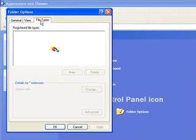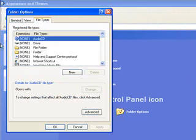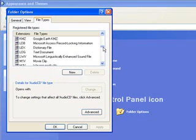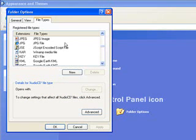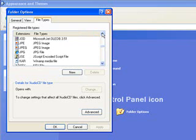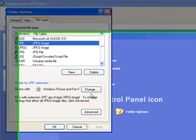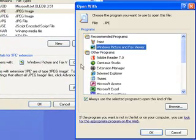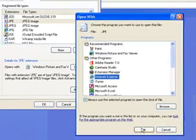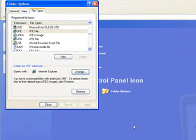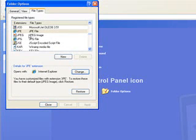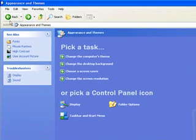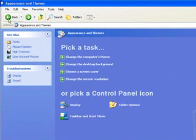Another thing you can change is the file types. So, for example, if you have JPEGs, which are a format for images. And currently, it looks like it's using the Windows picture and fax viewer. You could change it to select Internet Explorer. So, in other words, if you have that file on your machine, next time it will actually use Internet Explorer to open that. So, those were some of the options under folder.